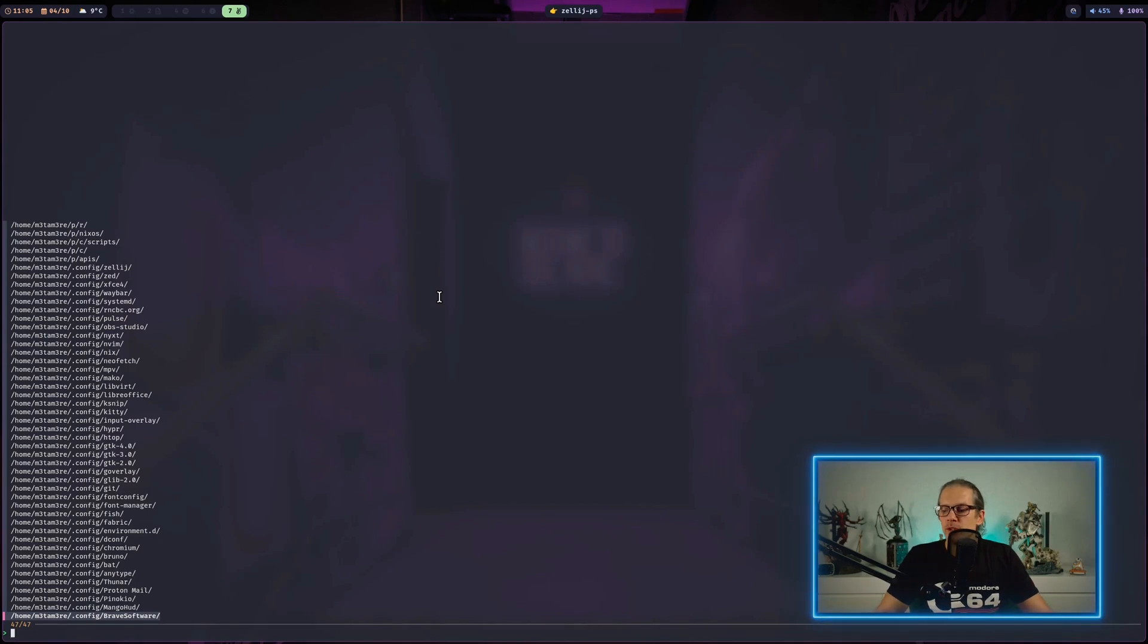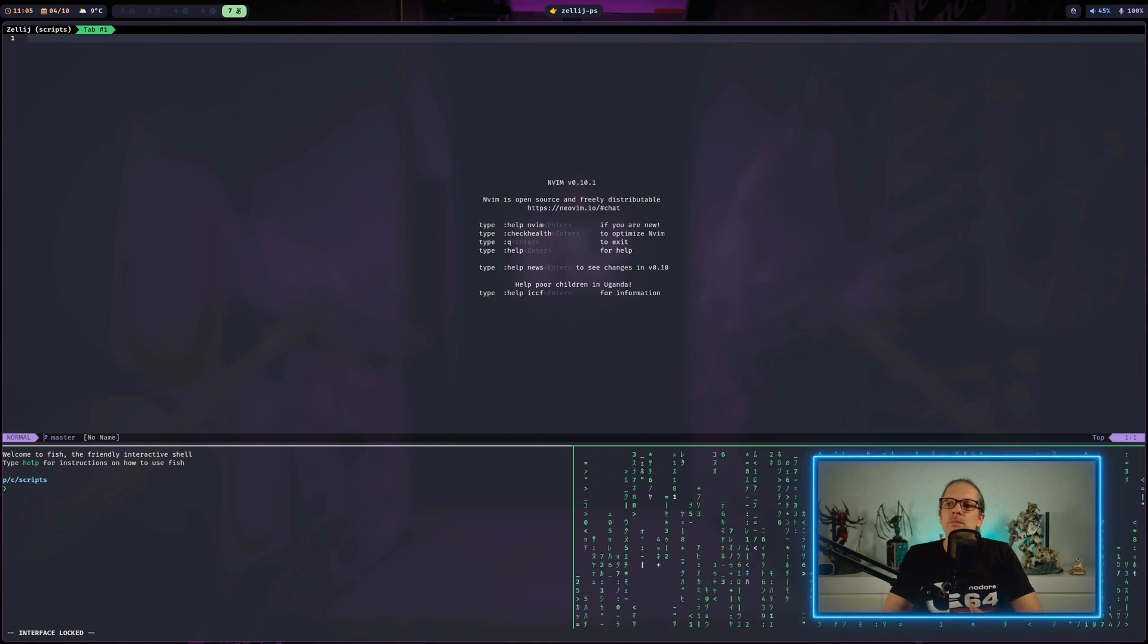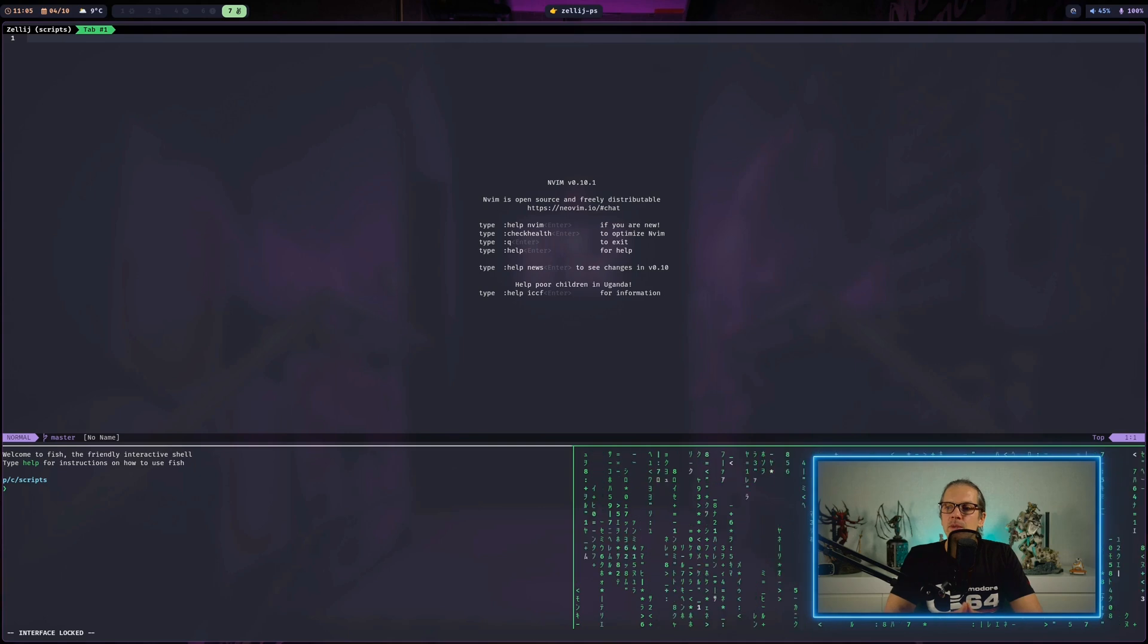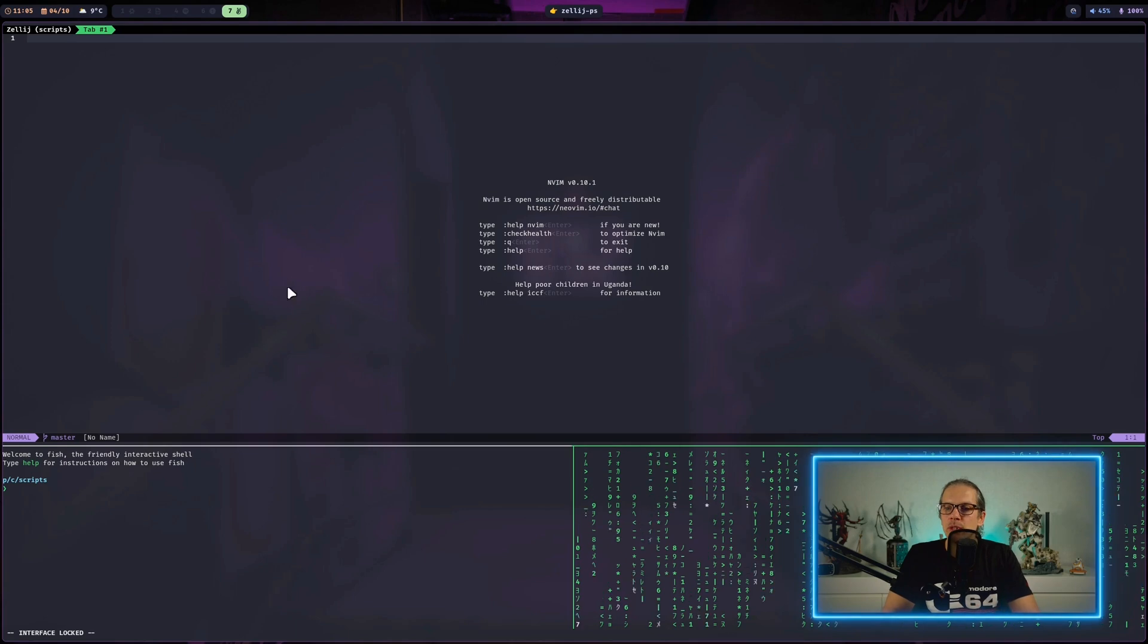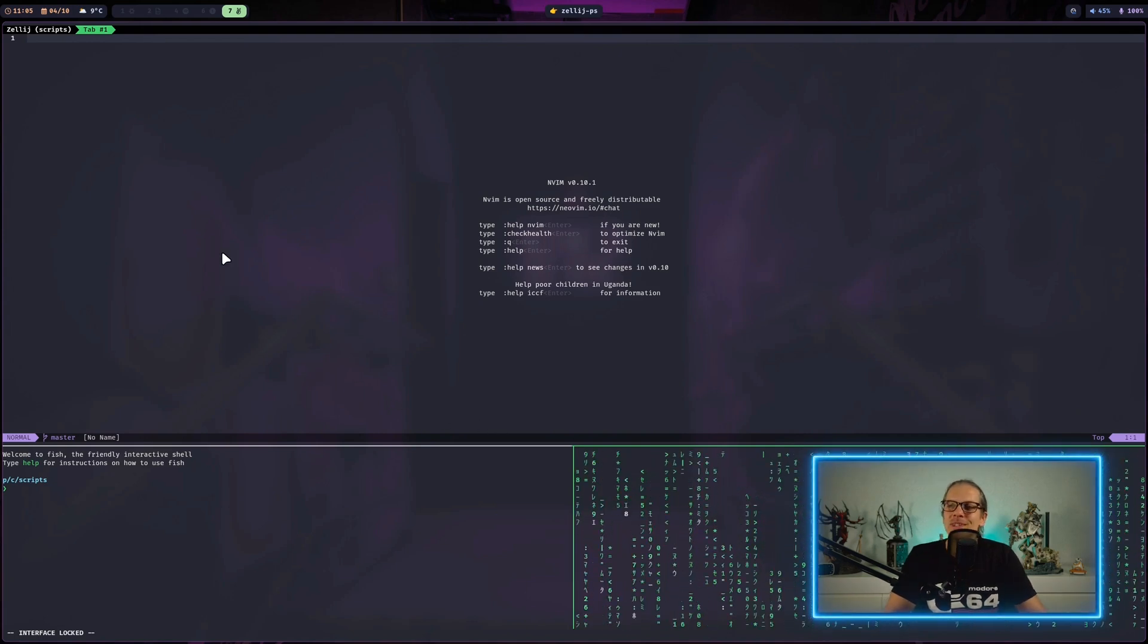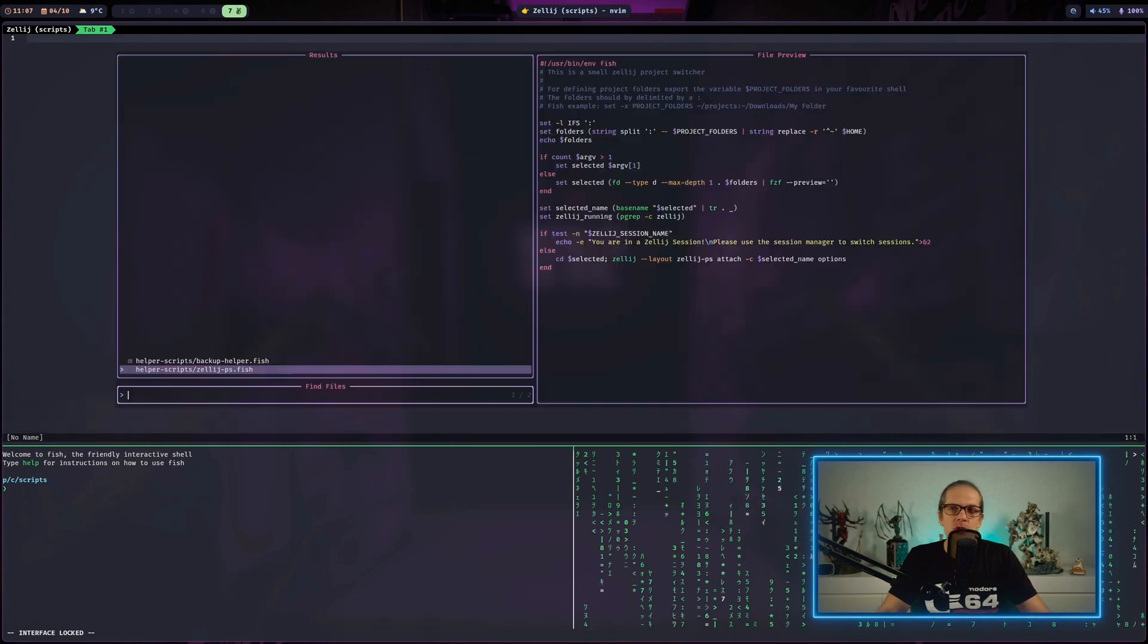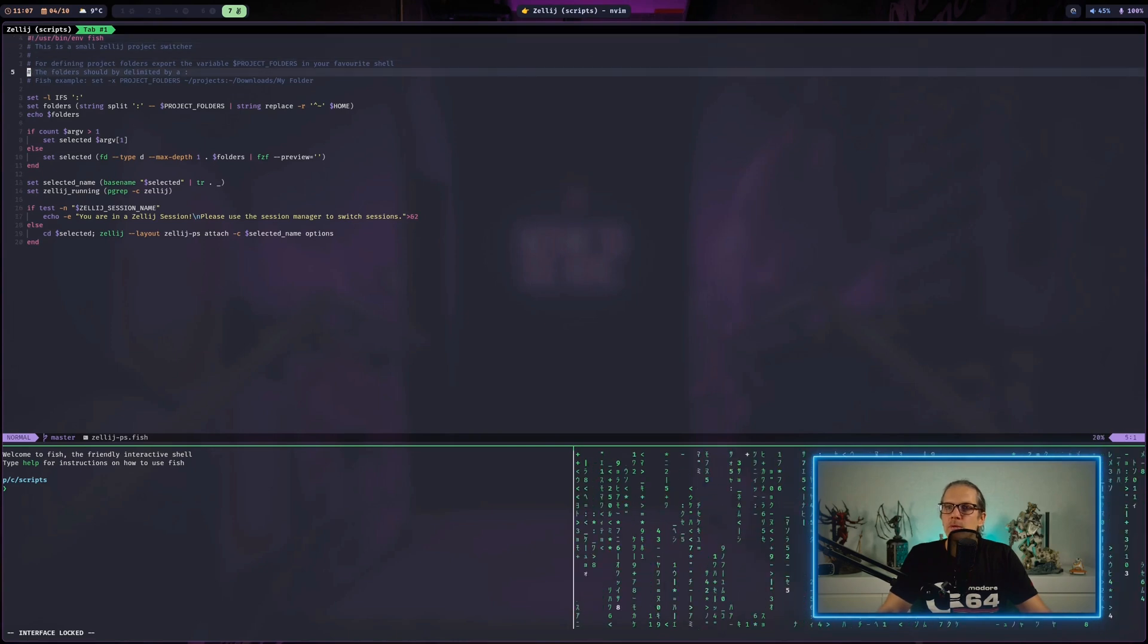The script will open a fuzzy finder and search in project directories I've defined in an environment variable. I can search for my project and it will open a Zellij instance or attach to an existing session, loading a predefined layout. Up here I have NeoVim as my code editor, down here a terminal, and here some matrix code running. It also changes the directory to my project so I can access all the project files and open them in NeoVim.